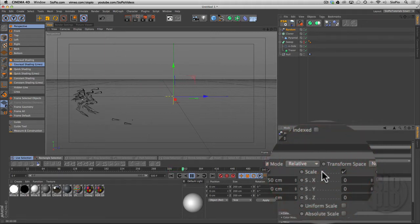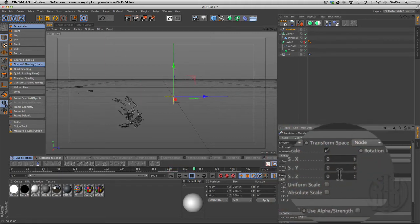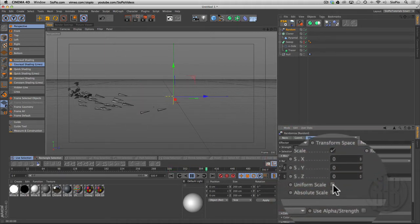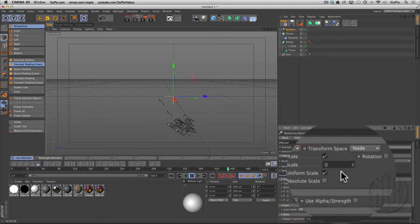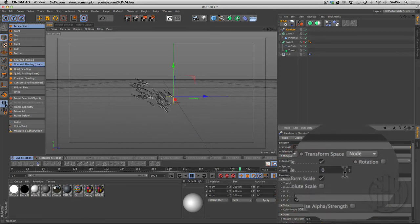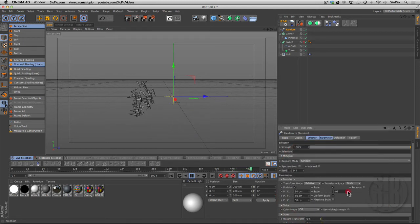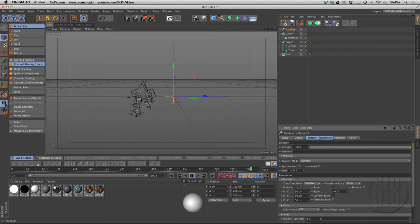Change the scale of each cloned object. I want to do it uniformly so they scale up the same size all around, and I could just slide this around to get some different sizes in there, kind of something interesting like that.